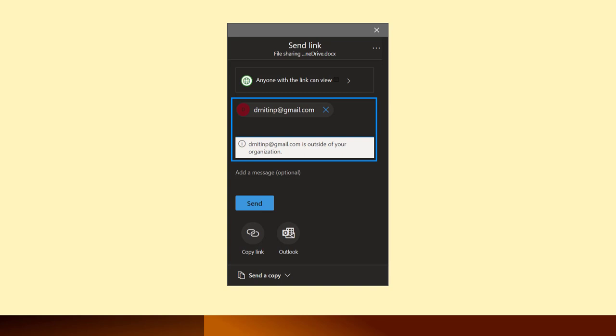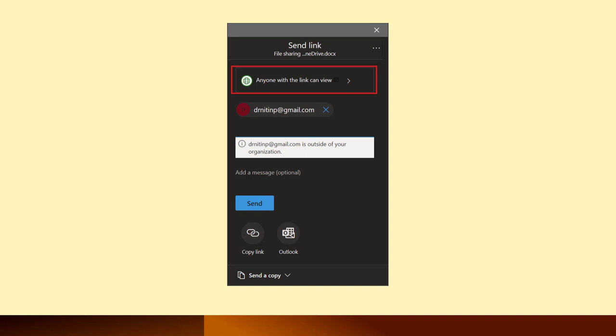But wait, don't click the send button yet. Why not? If we click send, it will send the link. But what type of link? Click that is shown here.